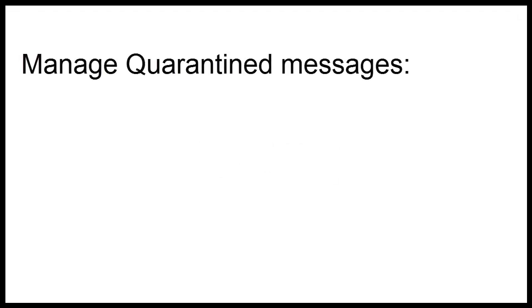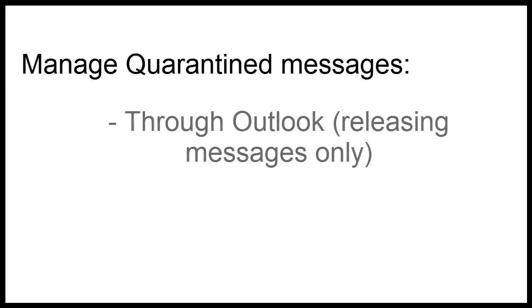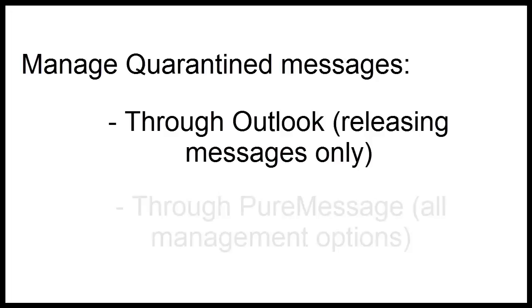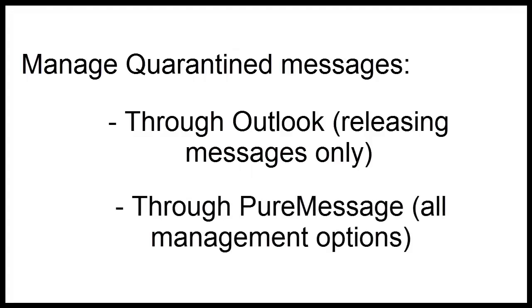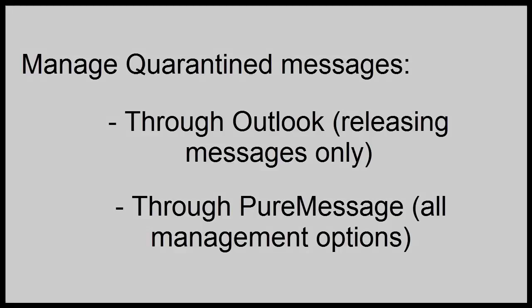There are two ways to manage messages quarantined by PureMessage: releasing marked messages from within Outlook, and managing marked messages from within PureMessage.